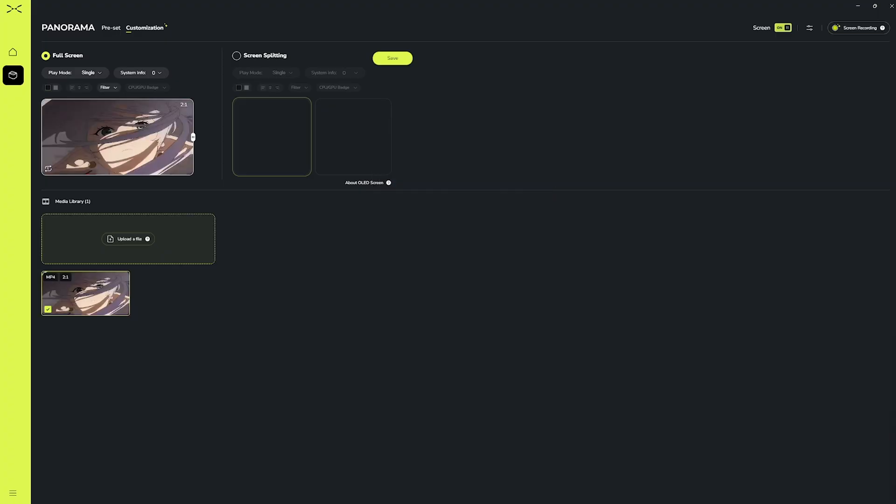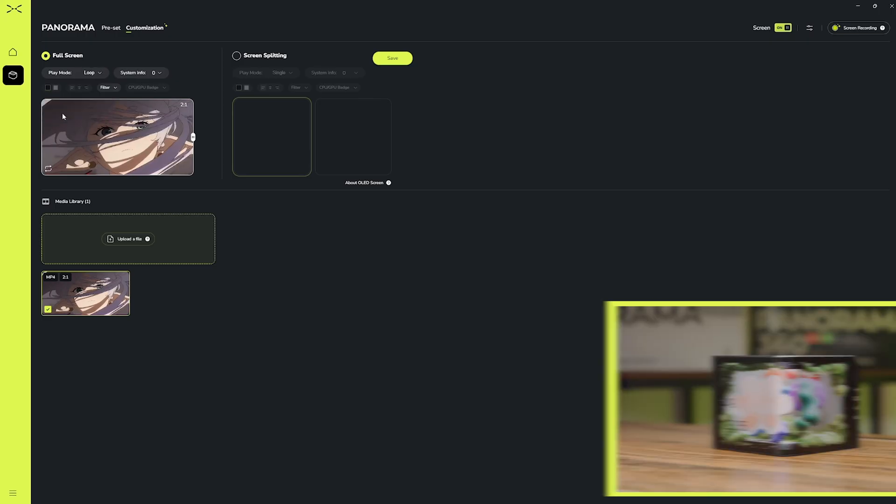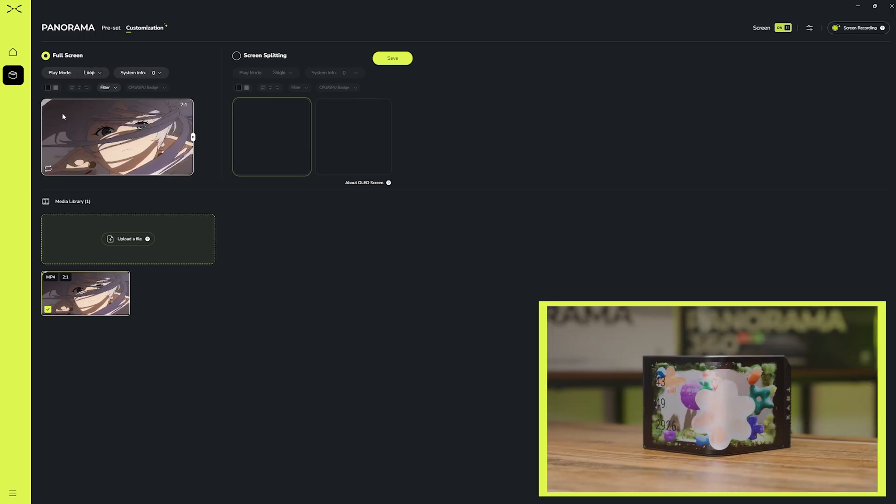Once uploaded, we have the option to loop the same video, shuffle through multiple videos, or just play a single video. In this case, I took the screen recording with an intention to loop the video. After the video is uploaded and chosen, you can click save and you're all finished.